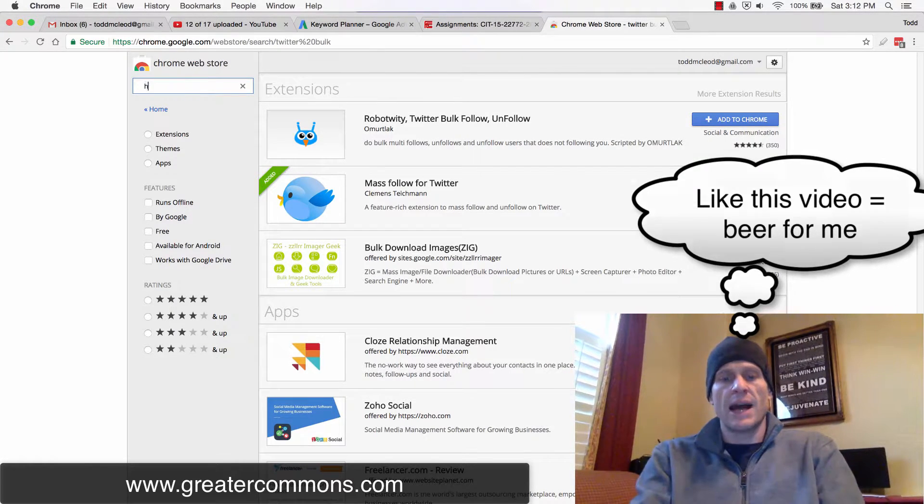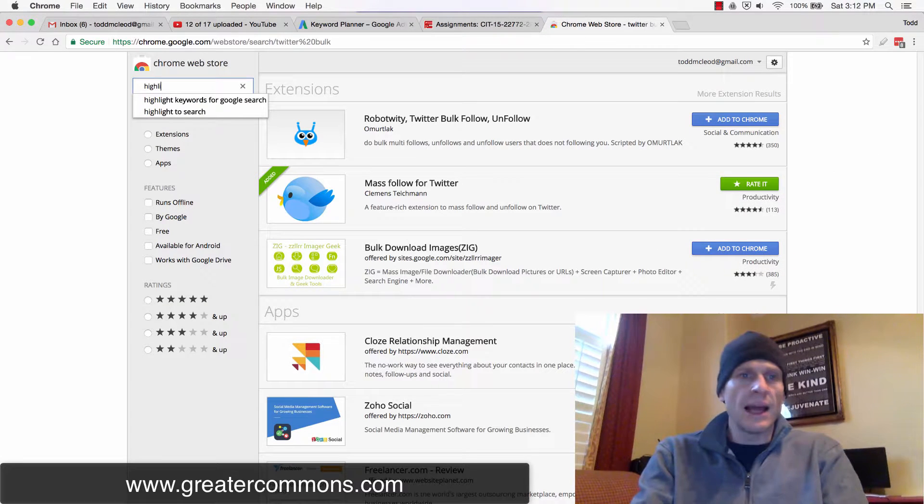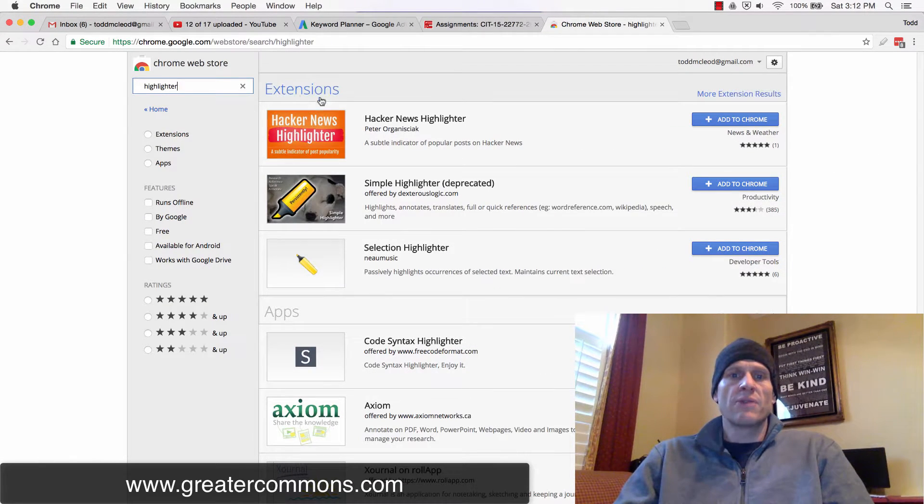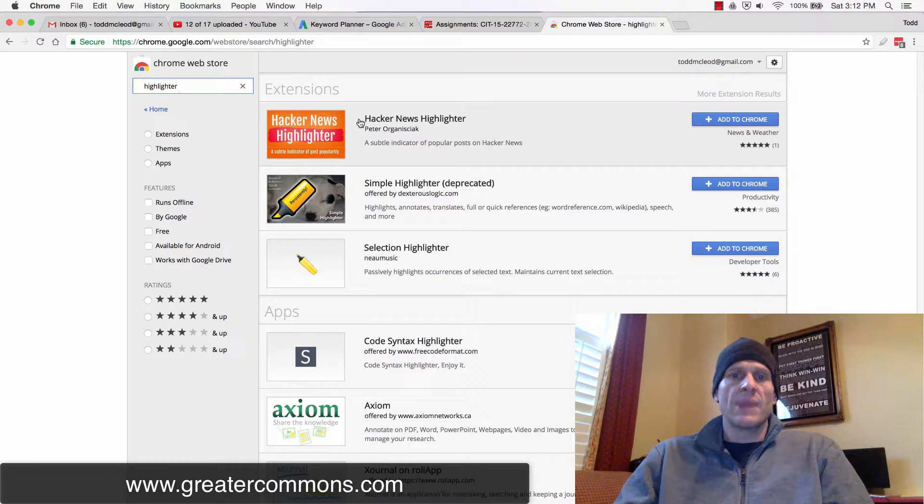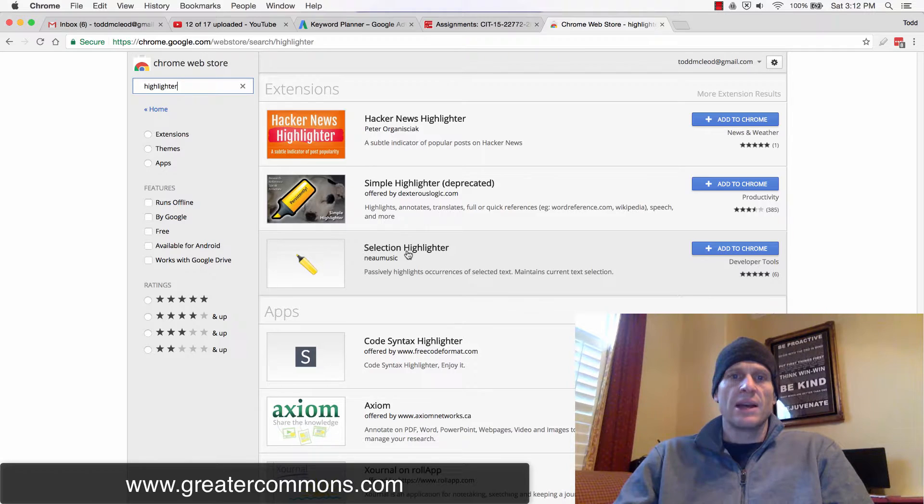Highlighter. There we go. We're looking for a highlighter. Here's some different highlighters—Simple Highlighter, Deprecated Selection Highlighter. And the one I like is Super Simple.